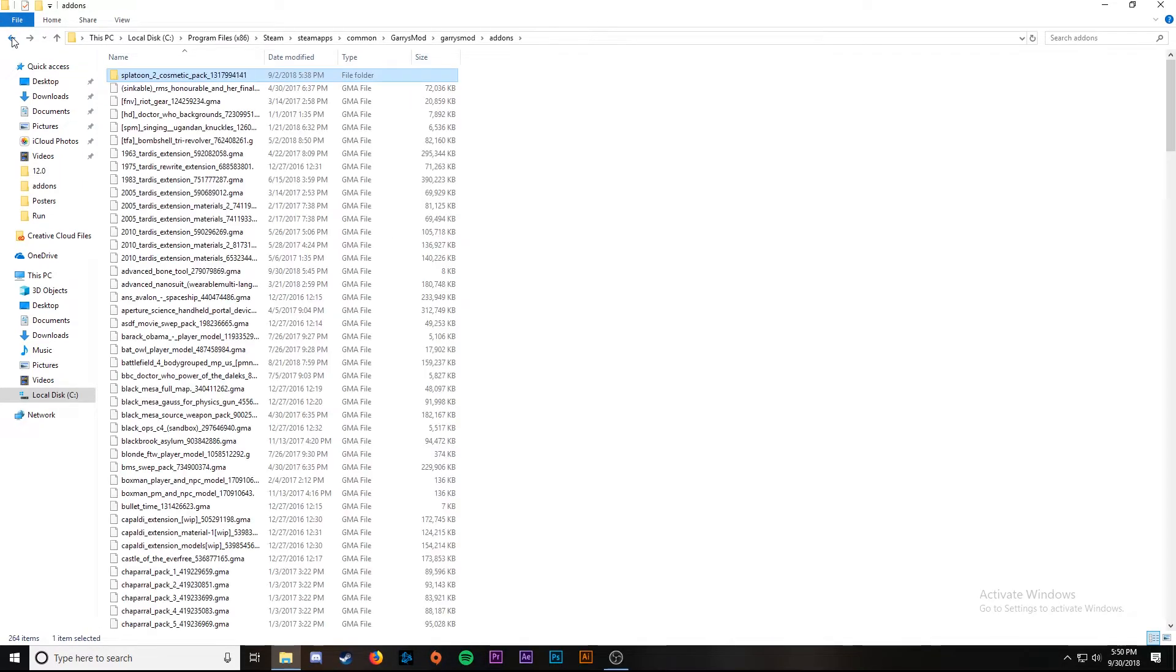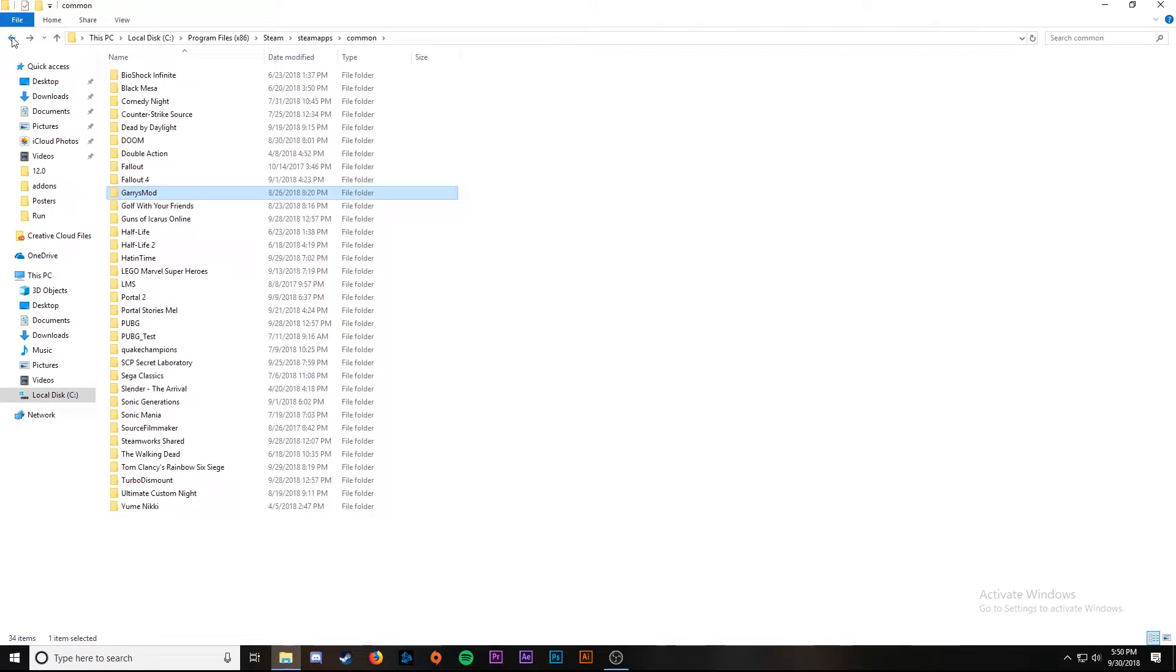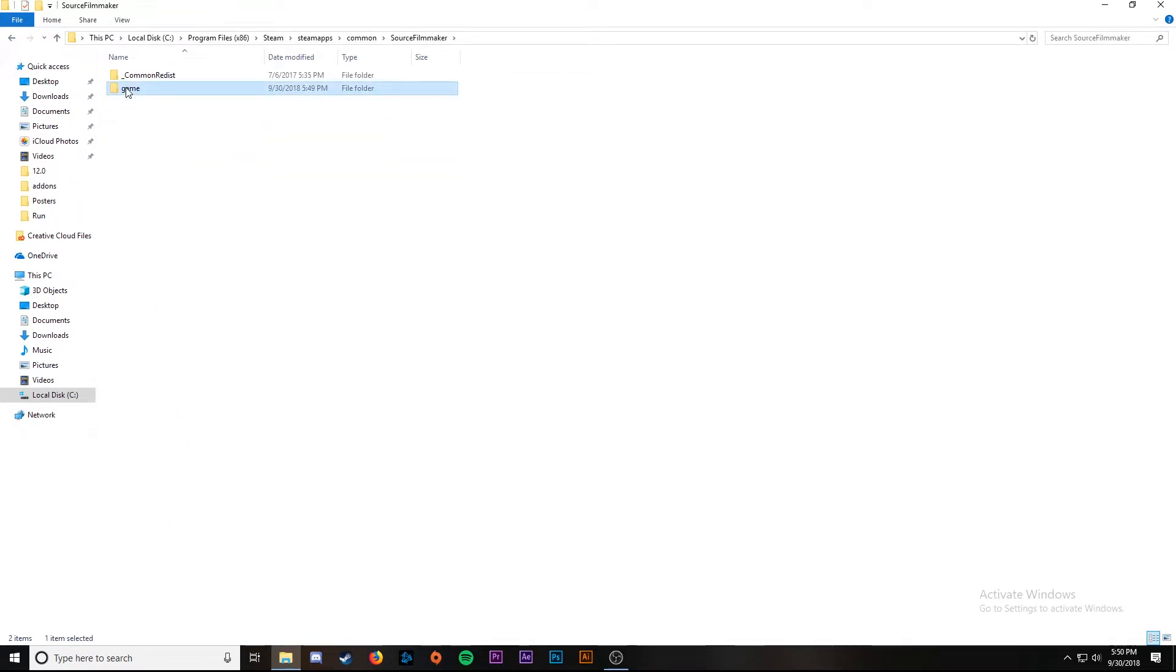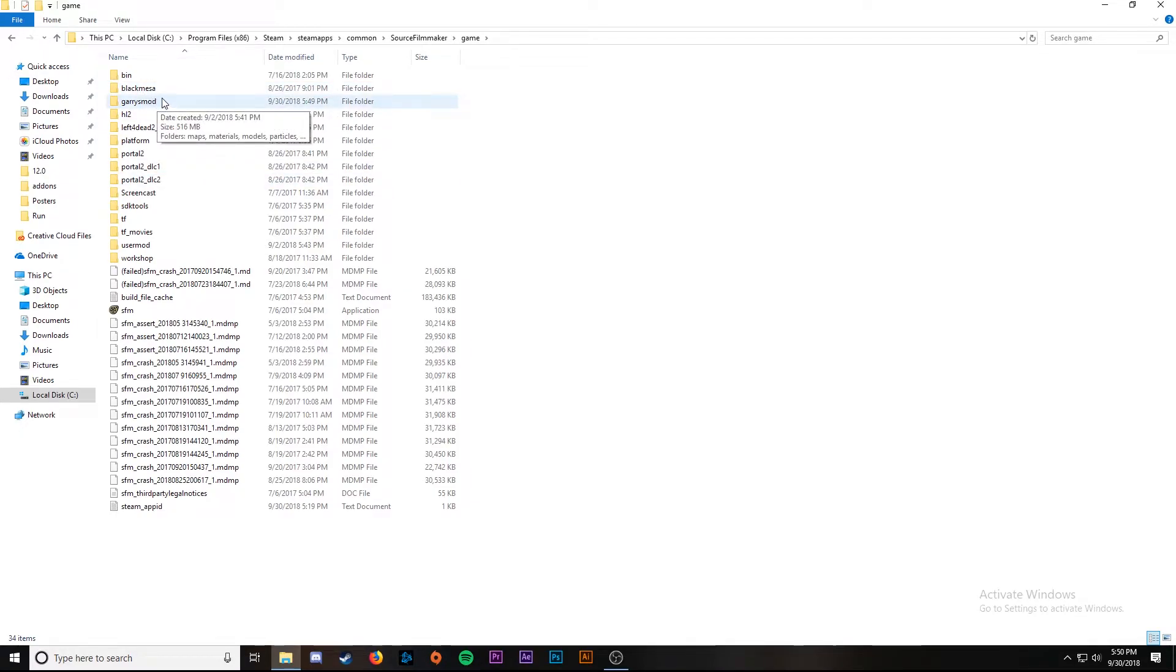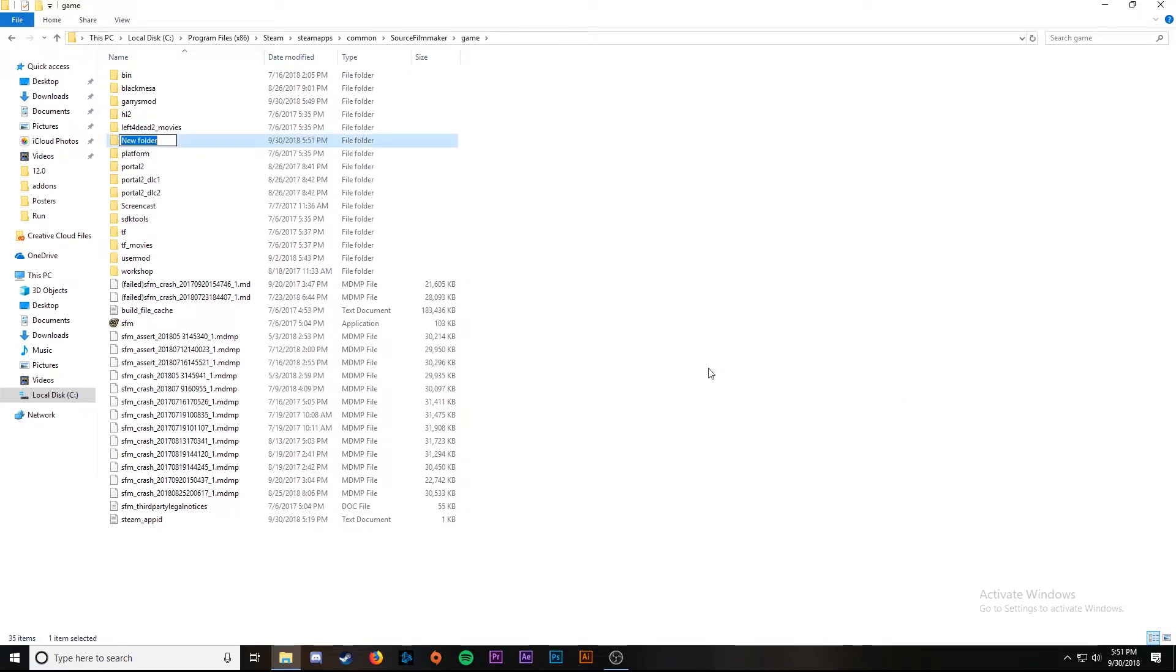Now we're going to go back all the way back out into the common folder, and instead of Garry's Mod we're going to go to Source Filmmaker, then game. As you can see here I have a folder called Garry's Mod. This isn't here normally, you won't see it. I created that folder to put my add-ons in. To do that you right click, go to new and then folder, and then you'll name your folder Garry's Mod or whatever you want really.